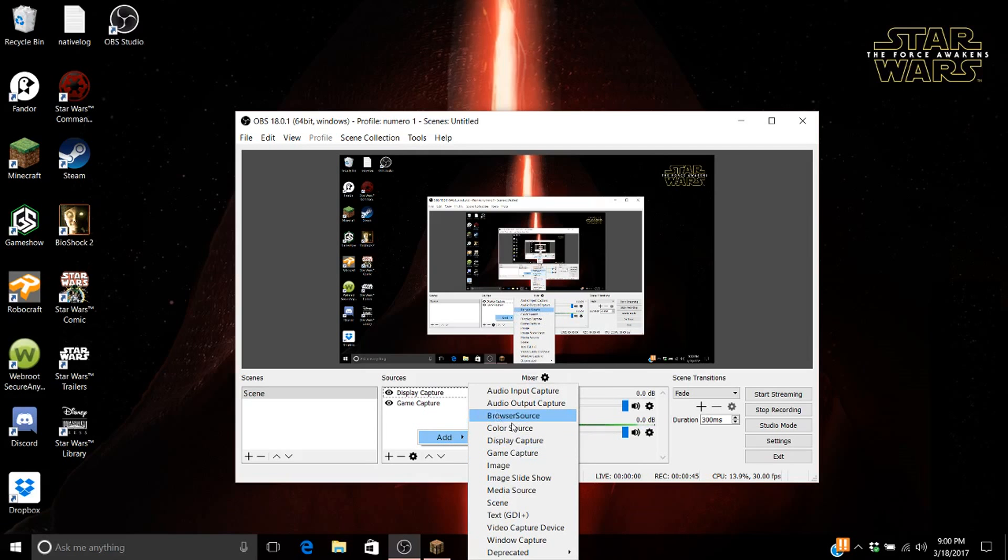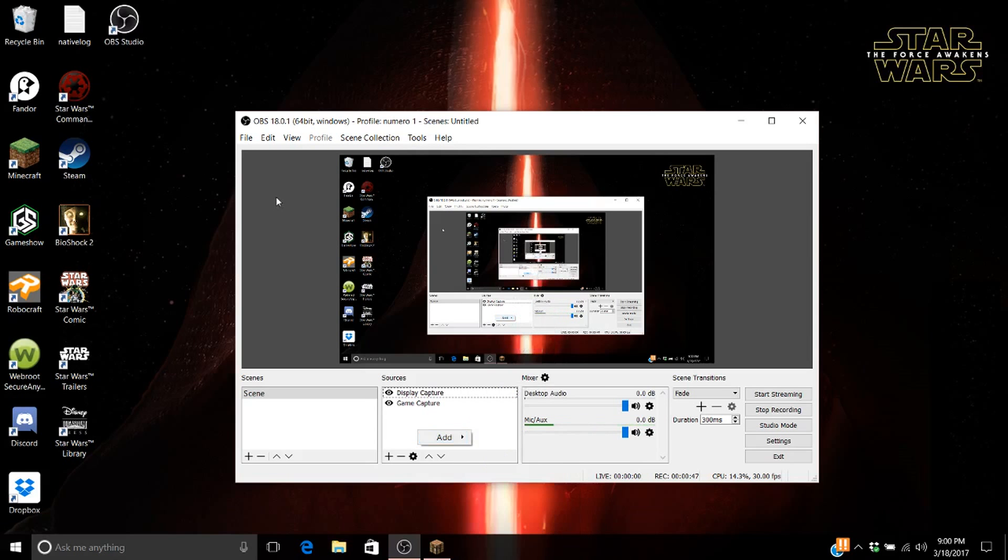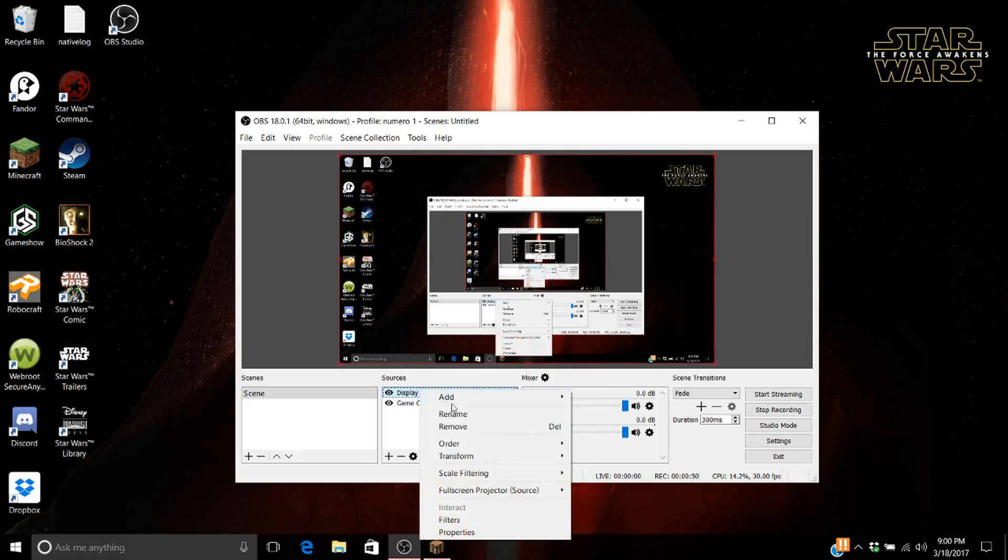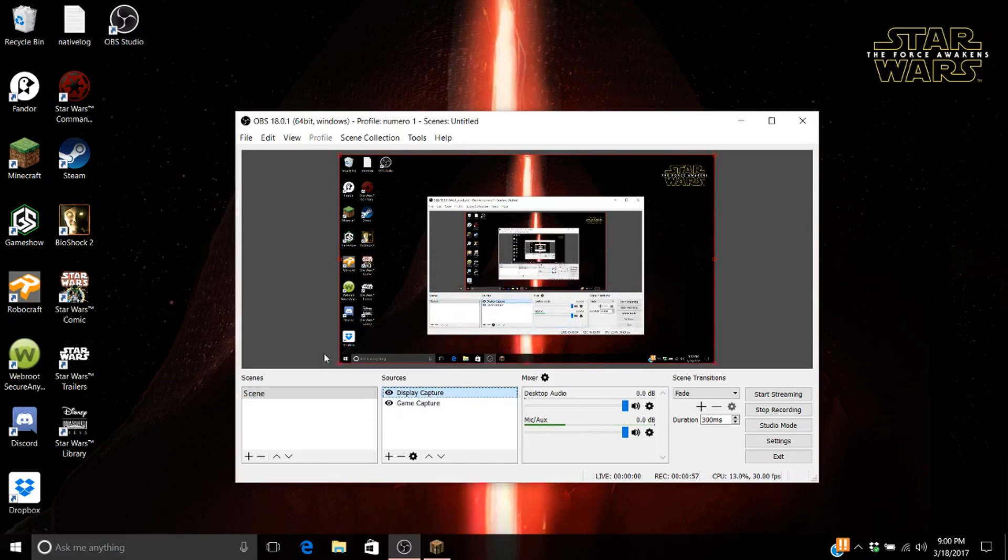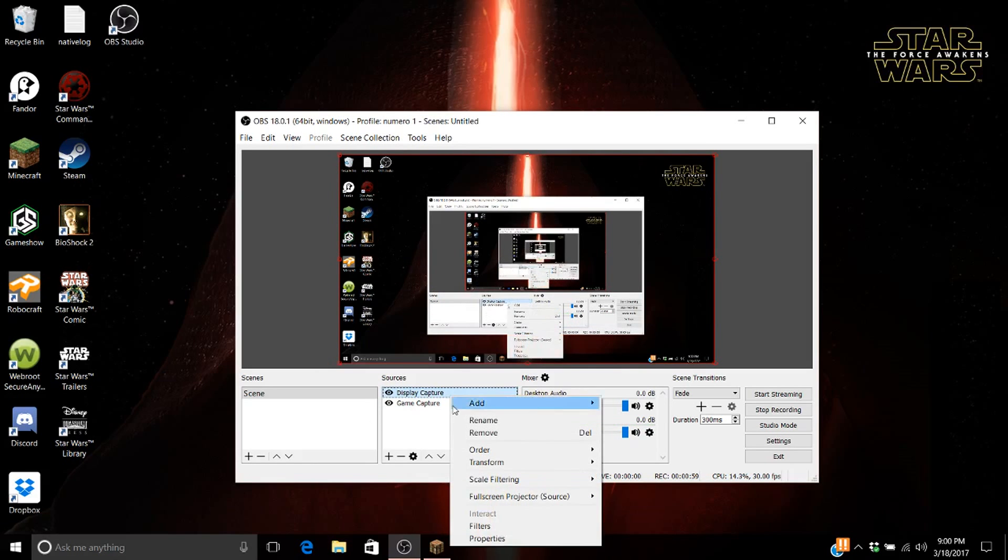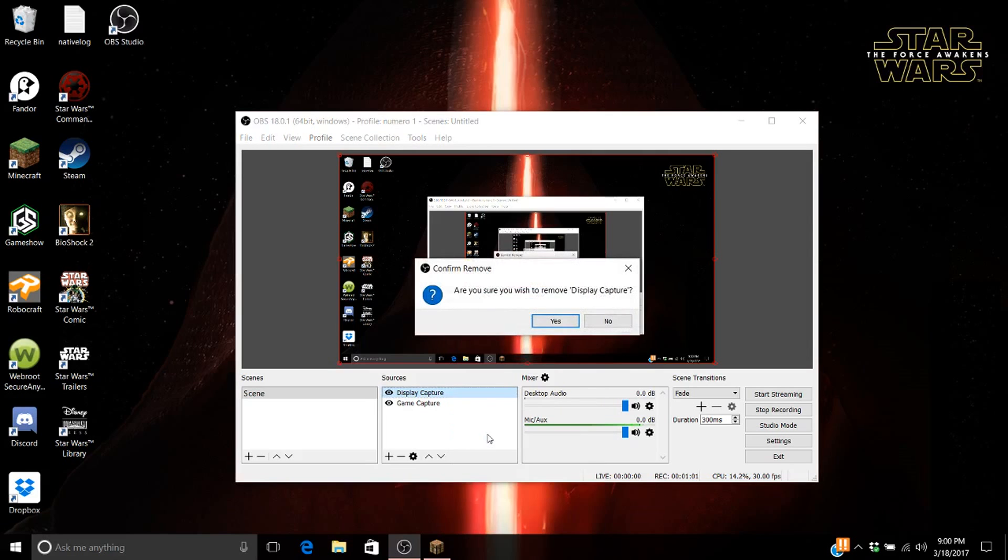Once you add the display capture, you will get this. So let me show you, I can't show you everything, but if I remove it, it brings you to this black screen.